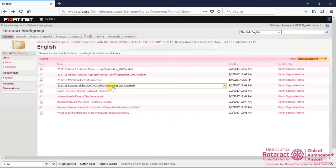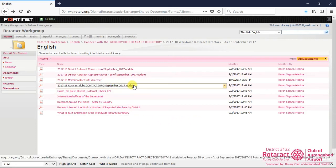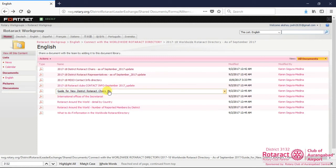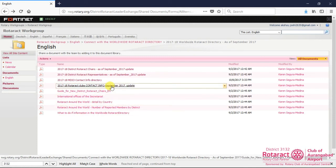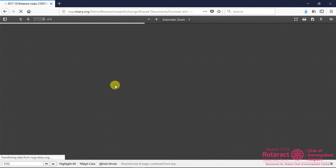Similarly, we have access to Rotaract contact information on this dashboard. We need to just click on 2017-18 Rotaract Contact Info link to access and download Rotaract Club's contact information, along with its meeting details.